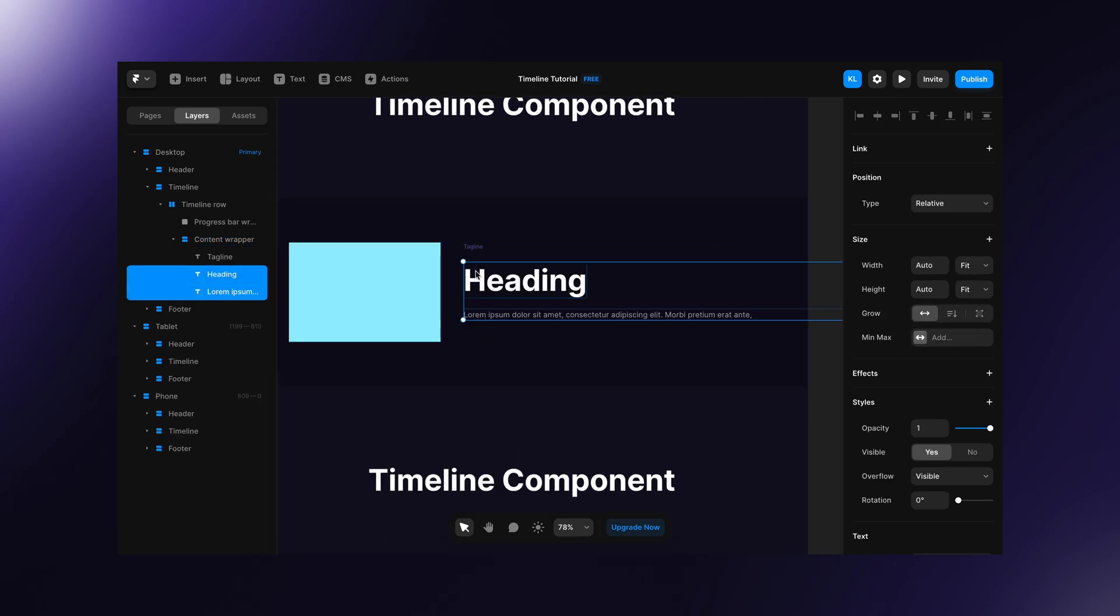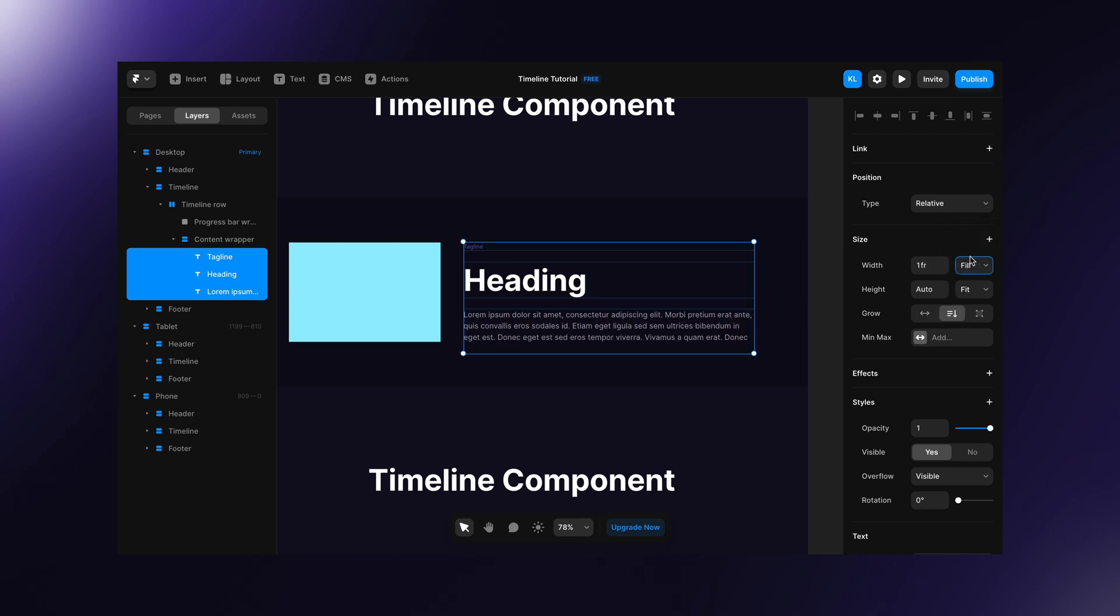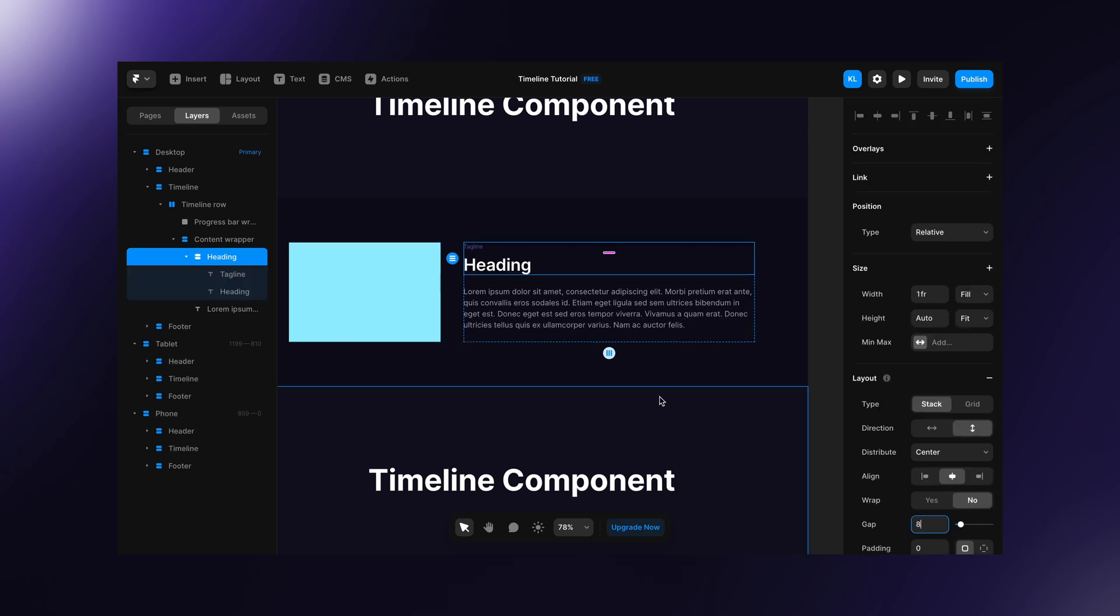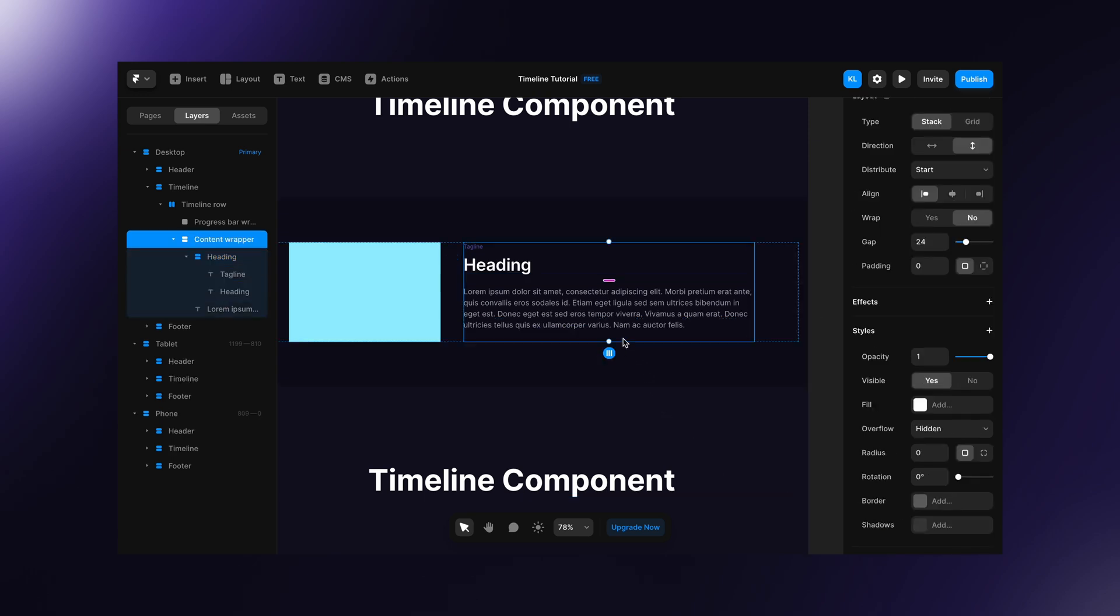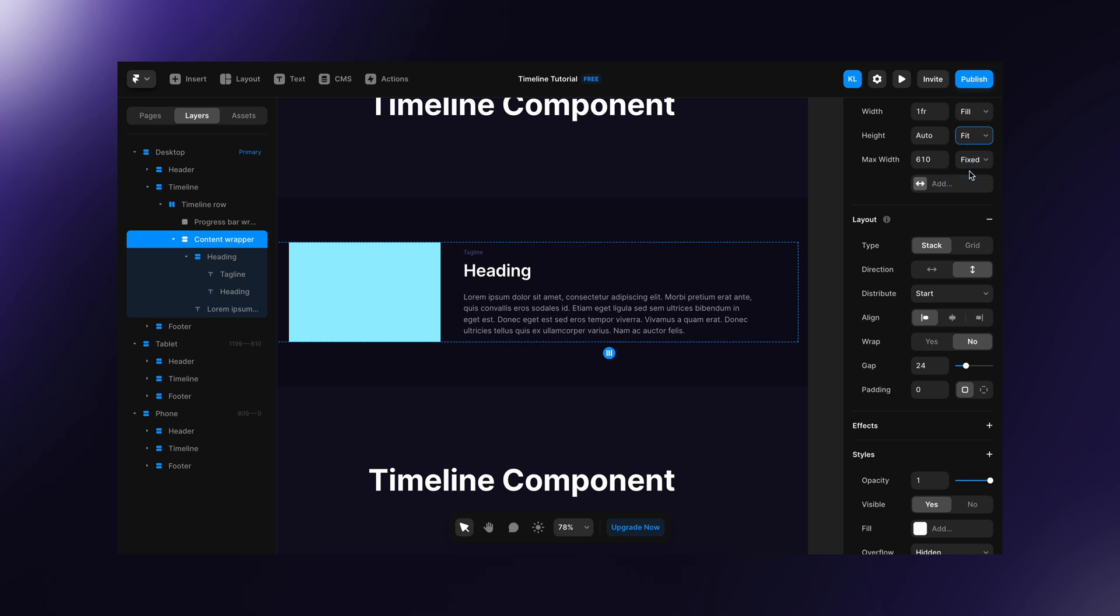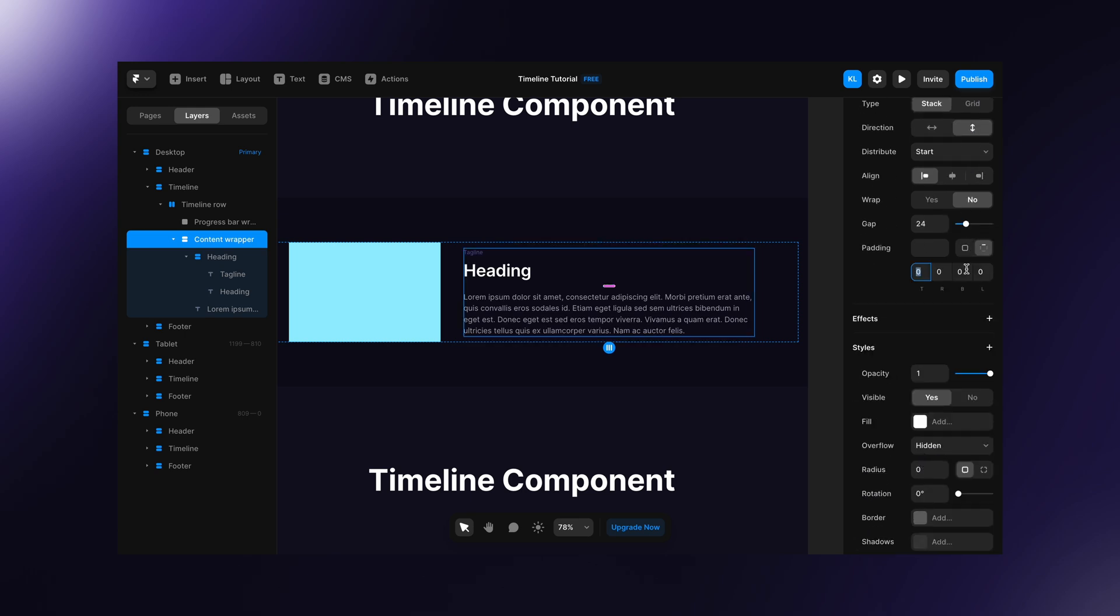To make it fully responsive set all your content width to fill. Now let's organize this content a little bit. Set content wrapper height to fit content and give it a bottom padding so that each row will be a little bit higher.